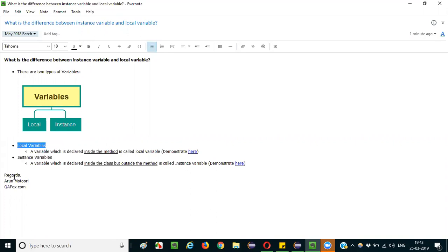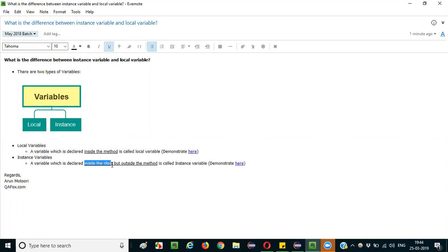The basic difference is: a variable which is declared inside the method is called a local variable. A variable which is declared outside the method but inside the class is known as an instance variable. So inside the method it's a local variable, but directly under the class and outside the method it's an instance variable.